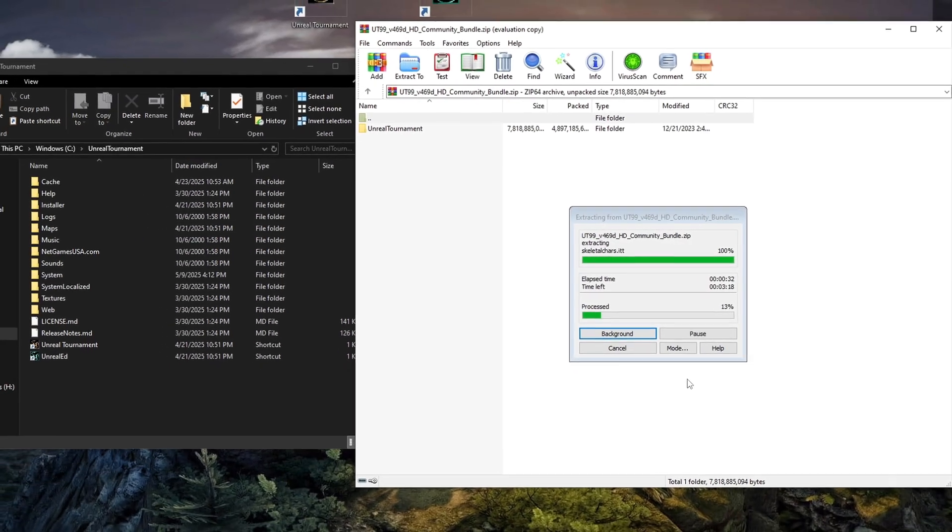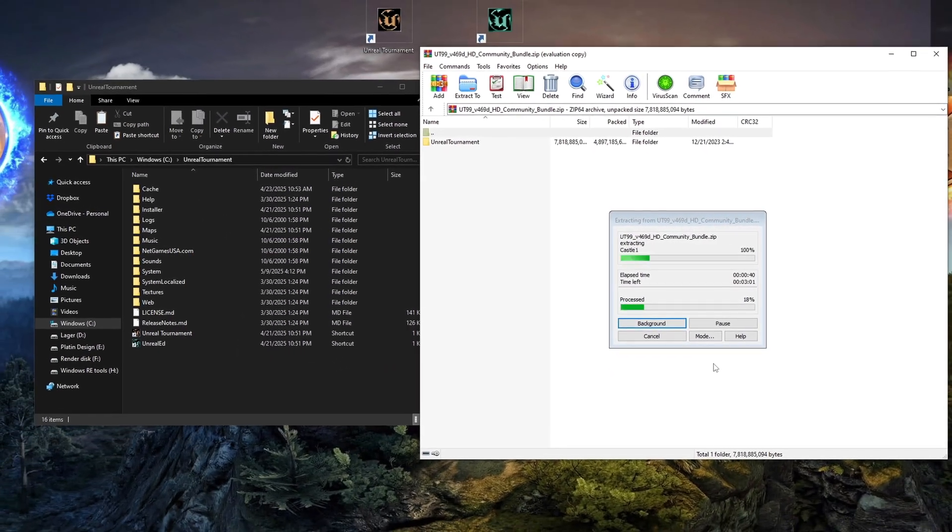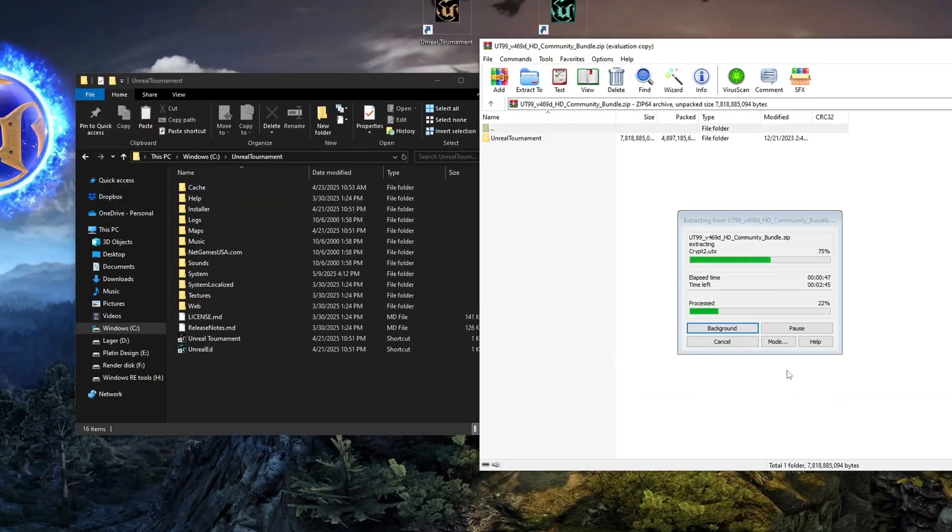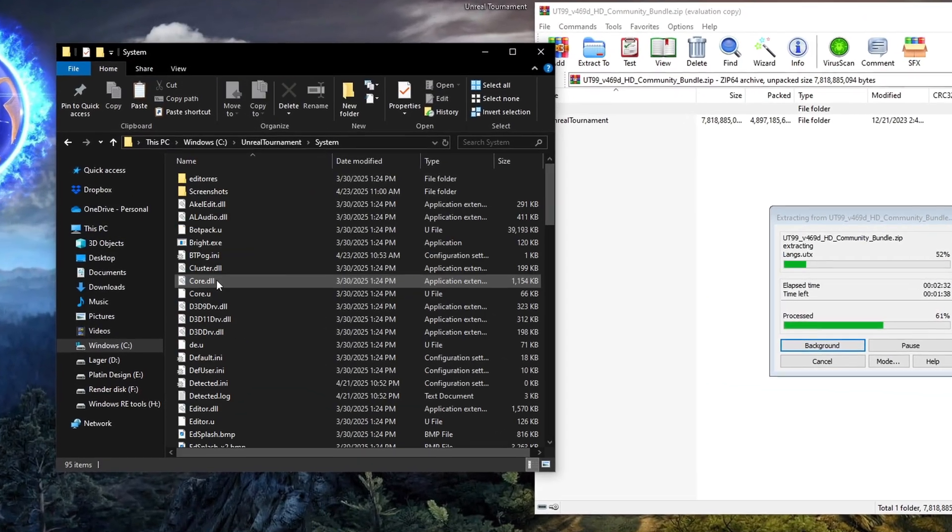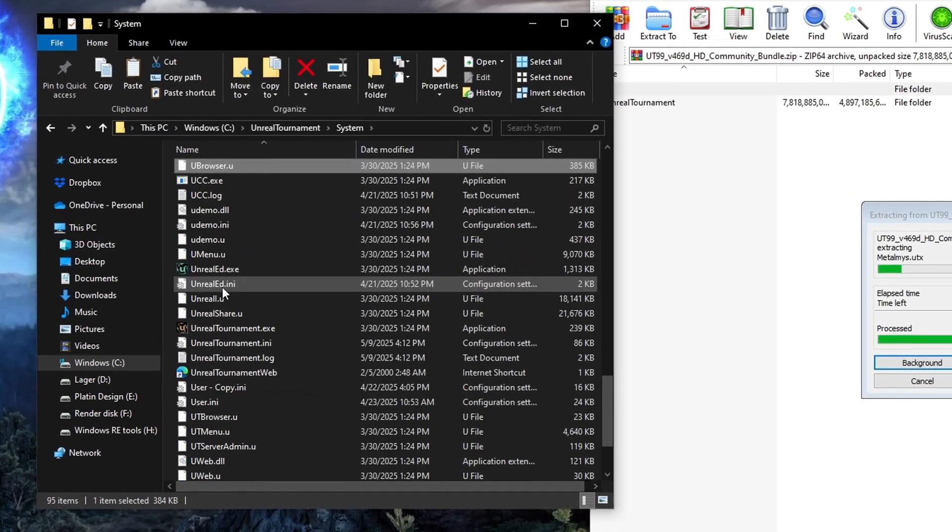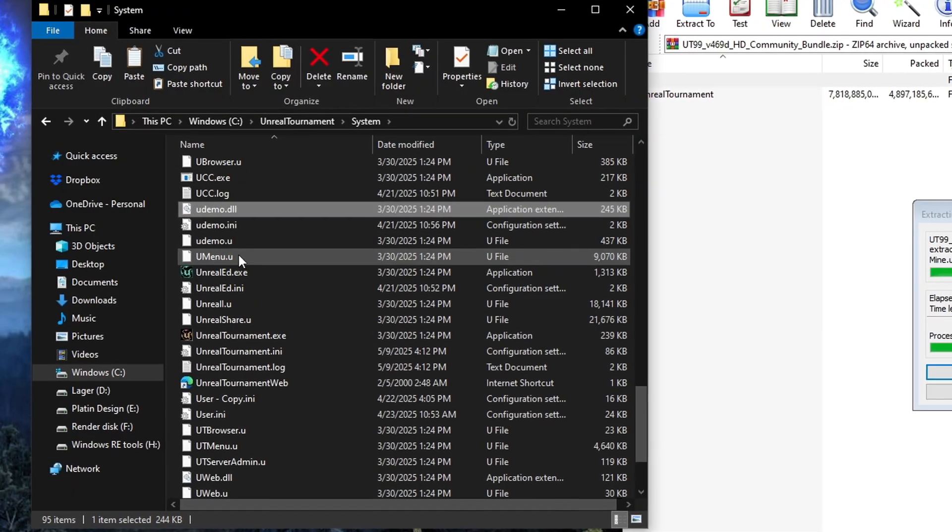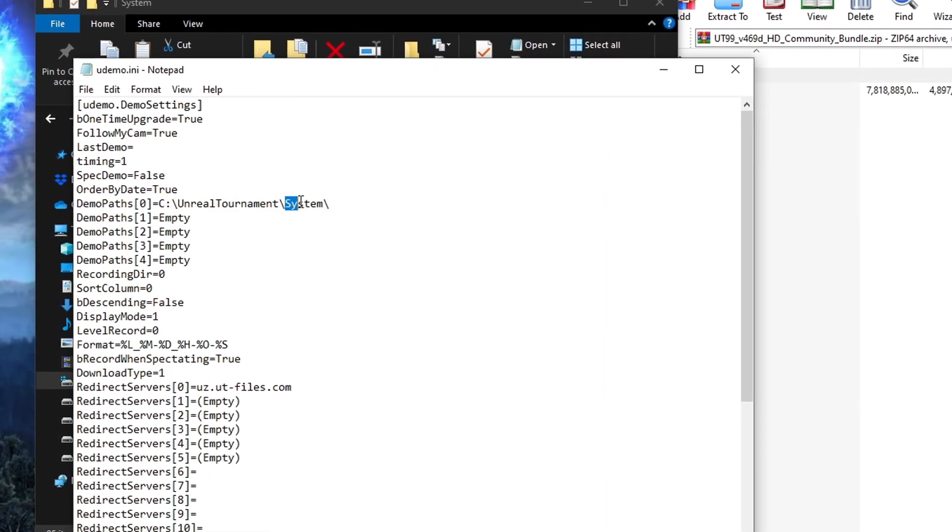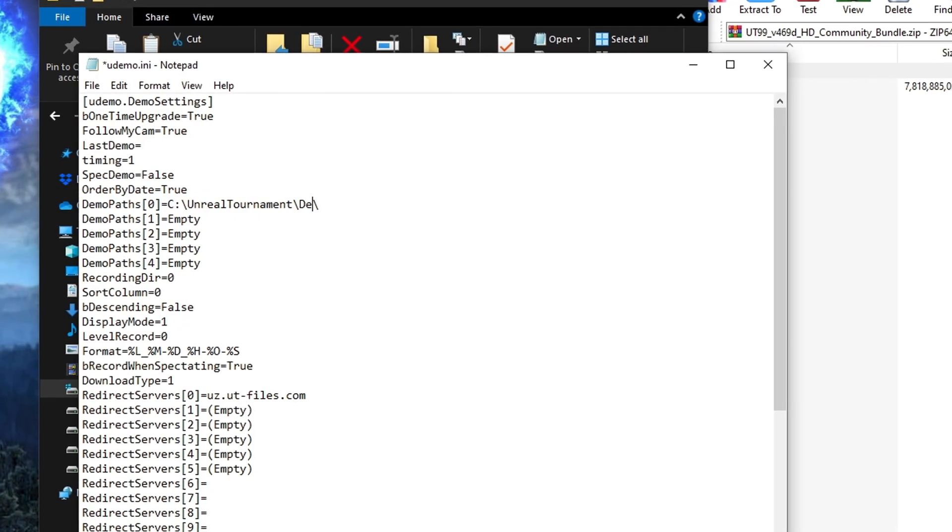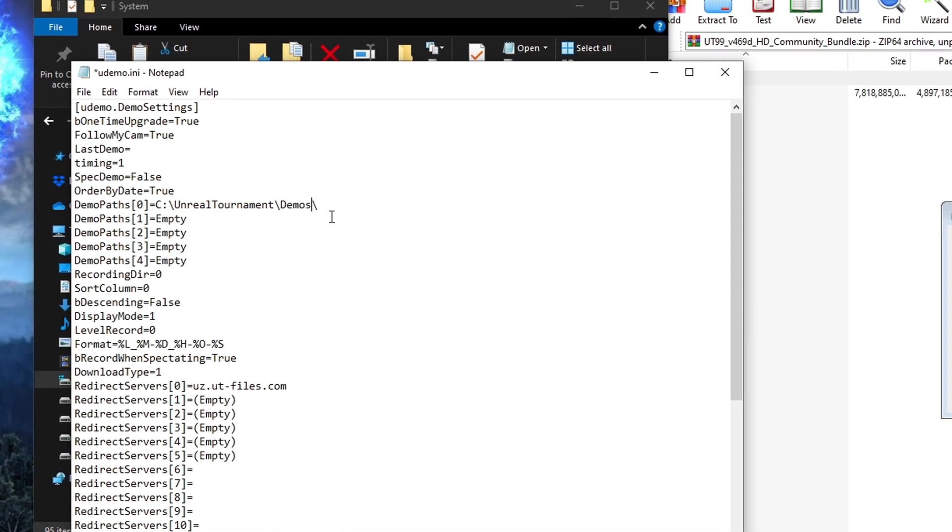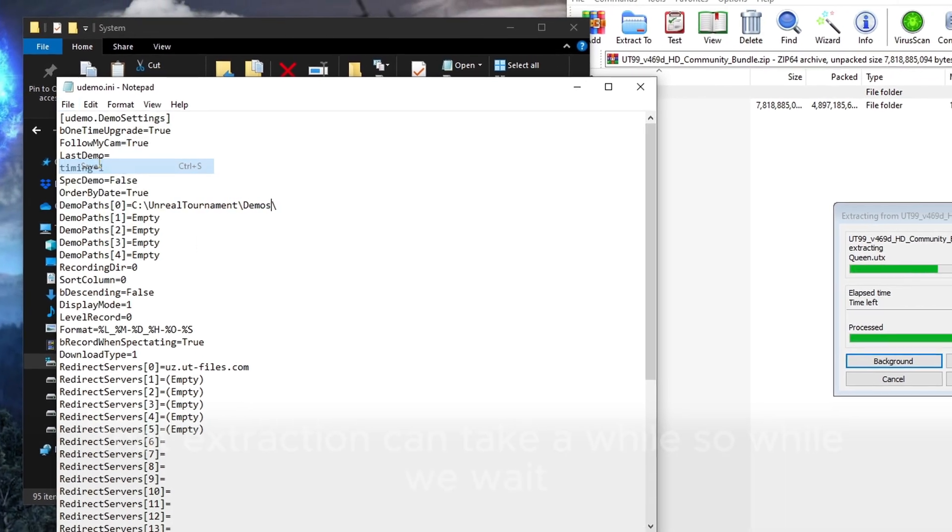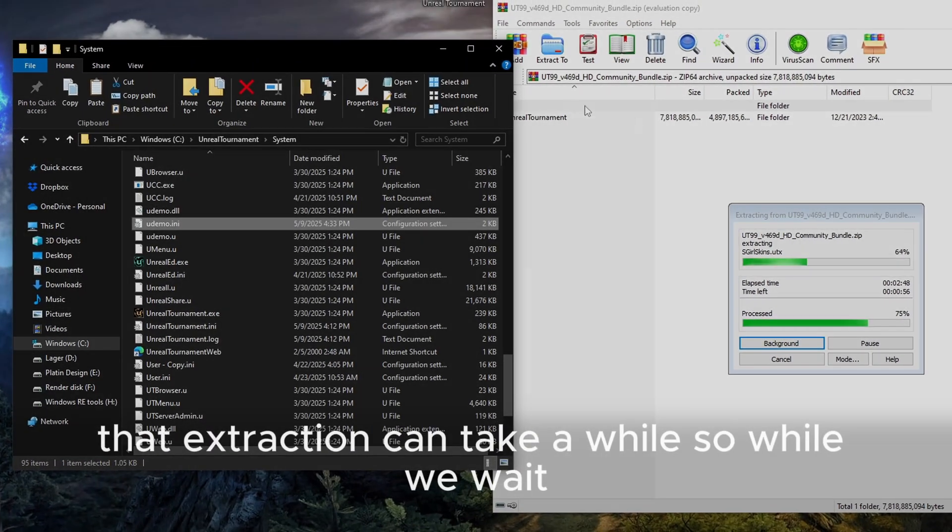First, I'll extract the Community Bundle. While that's unpacking, I'm going into the system folder of my Unreal Tournament install, opening the uDemo.ini file and changing the path where my demos are recorded. That extraction can take a while.